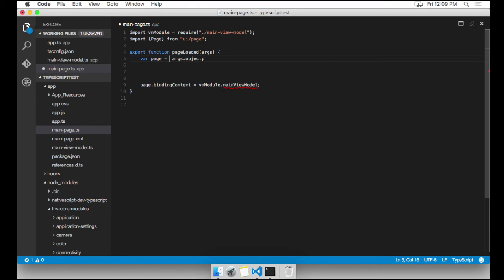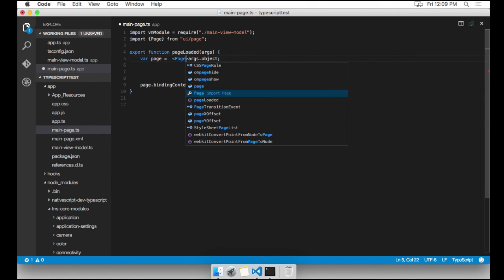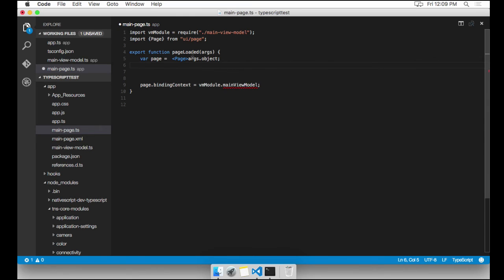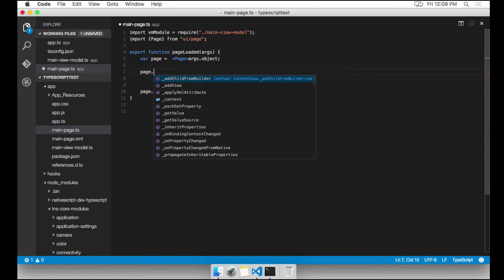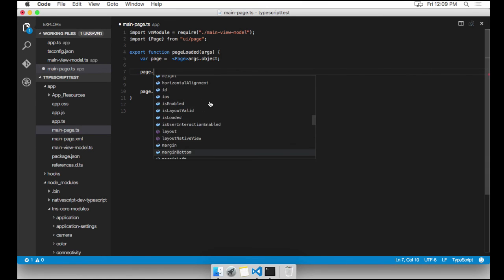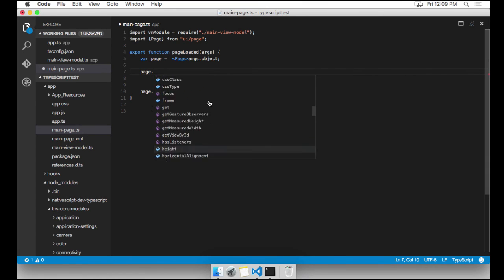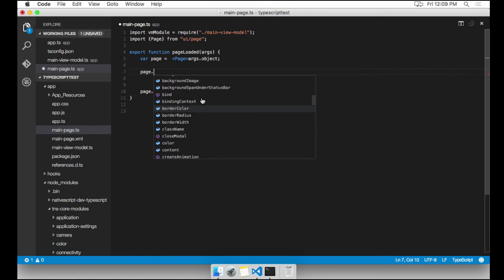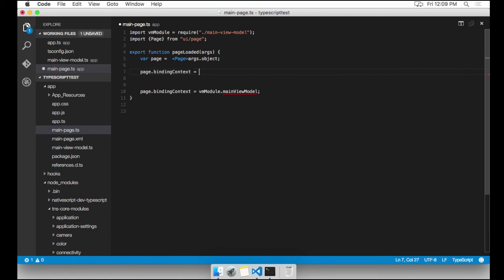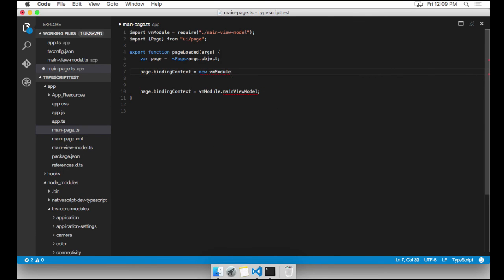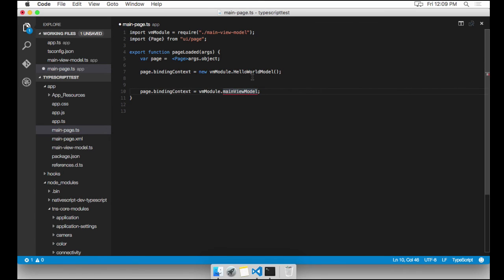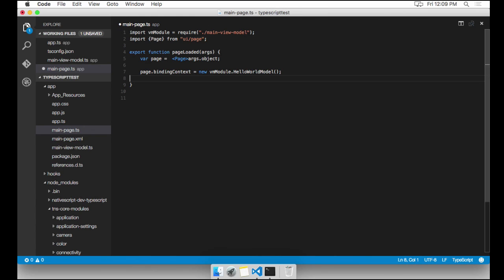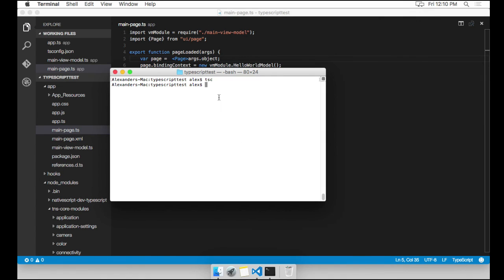So now we have that page. And we're going to cast that args.object of type any, because we know it's going to be a page. So we're going to cast it to page. Now when I type page., I have all the IntelliSense that I need. Now that's really, really handy. And I'm going to find something called binding context. I'm going to assign it to a new VM module hello world model. I'm going to basically call the constructor. We don't need this anymore, because this used to be the old way of doing it. I'm going to go ahead and run TSC one more time TypeScript compiler to make sure everything compiles well. And it did.